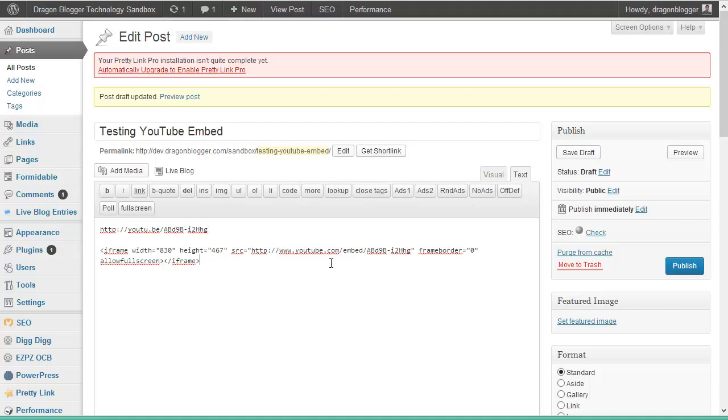Then what you want to do here is you'll notice if you just paste it like this, you'll get the same quality video. I'll click on preview to show you.